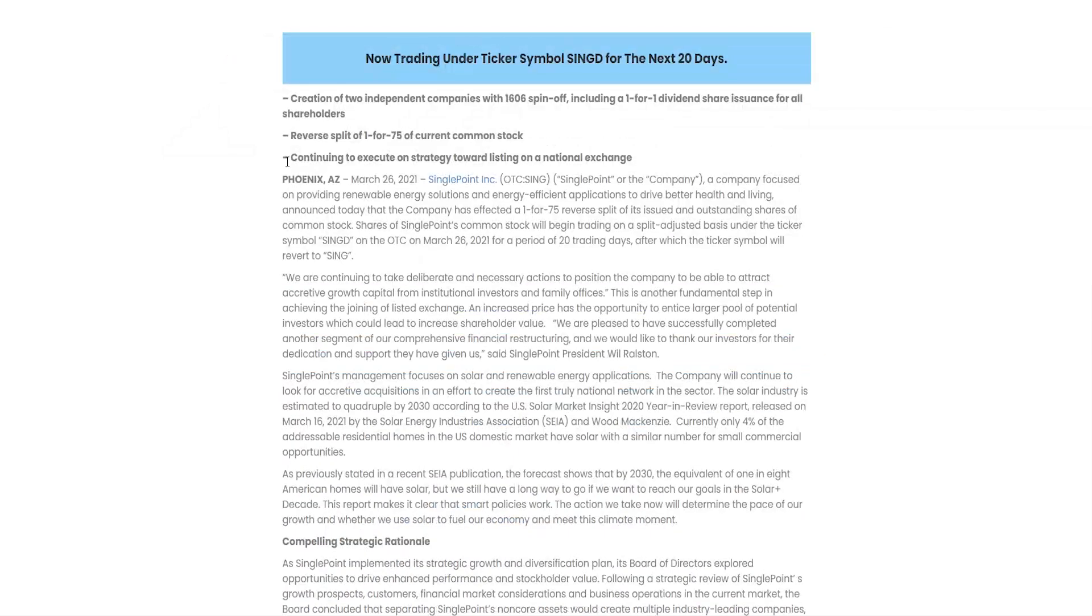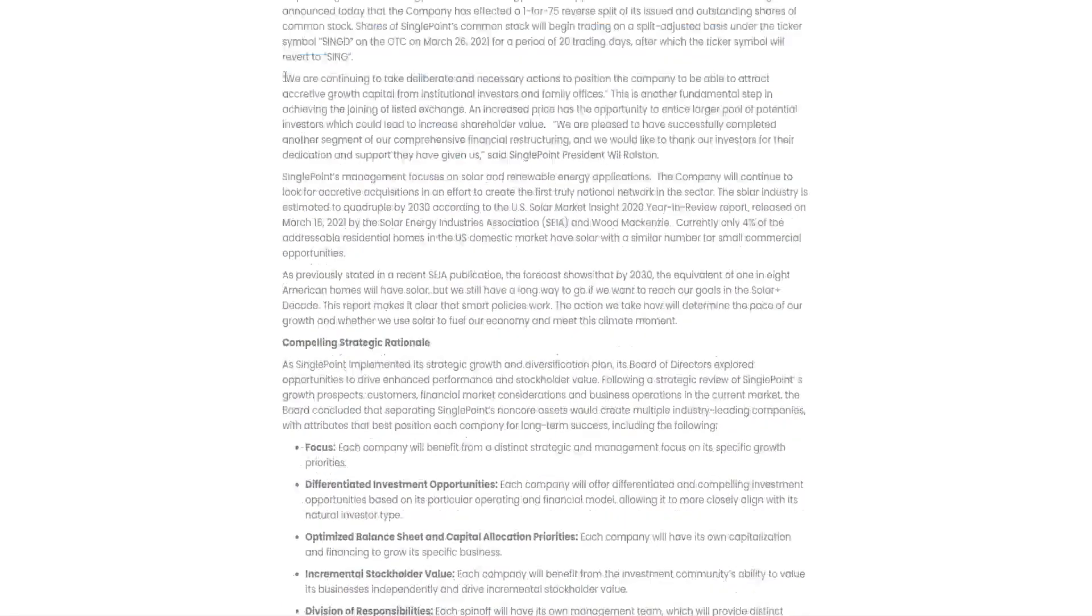Creation of two independent companies with 1606 spin-off, including a one-for-one dividend share issuance for all shareholders. Reverse split of one for 475 of current common stock. Continuing to execute on strategy toward listing on a national exchange.